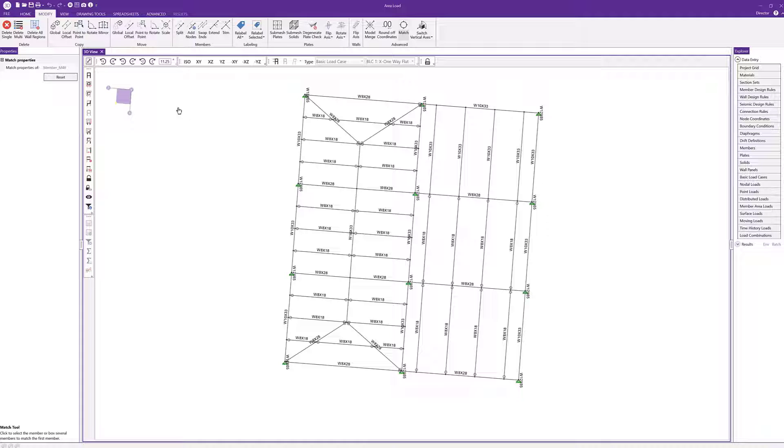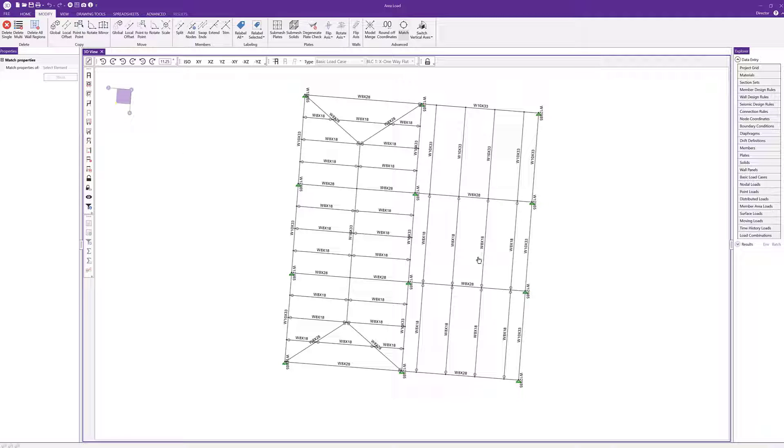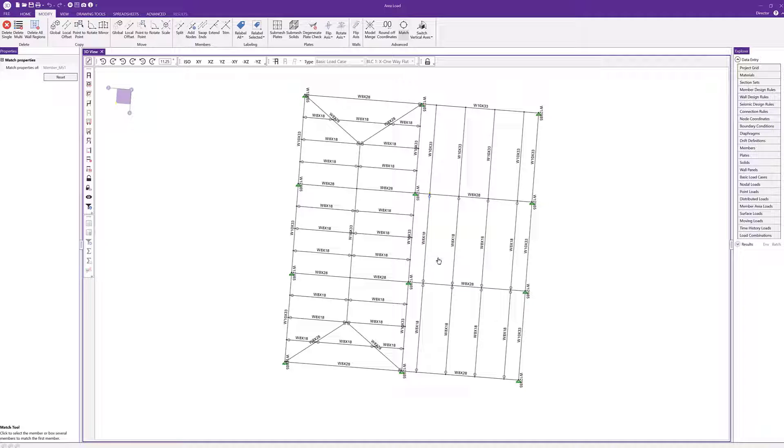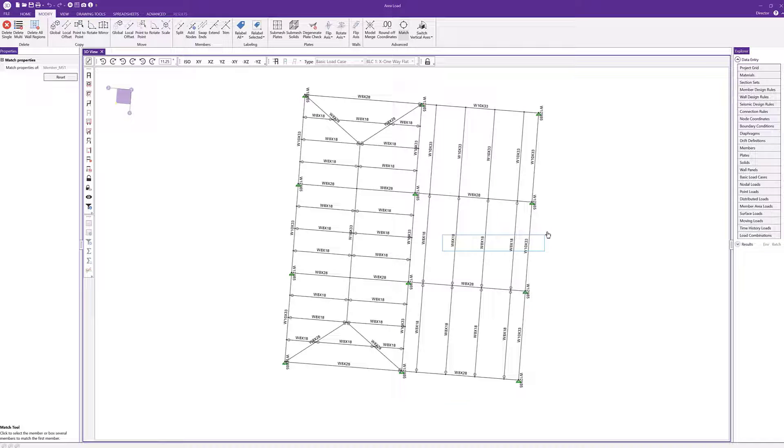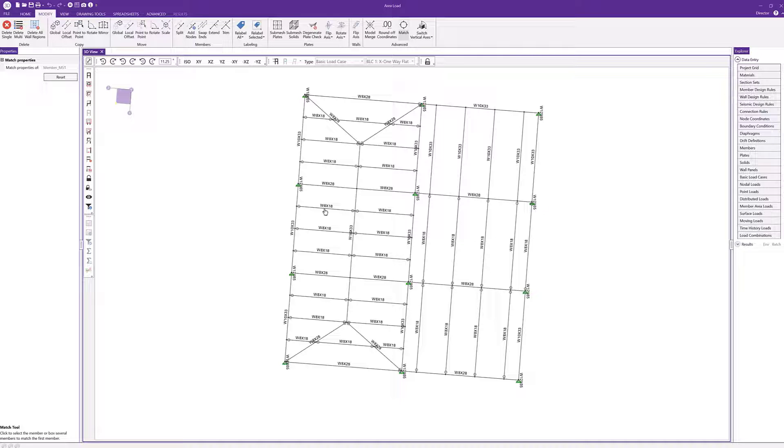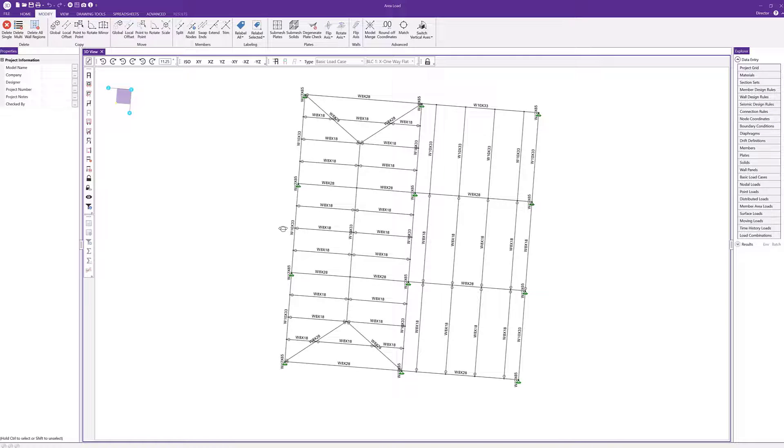If I don't want to drop the tool, I can just click reset and select another member. Maybe I want to make these all W8x18. By clicking on that, I can drag these and make them all W8x18. It will automatically adjust.